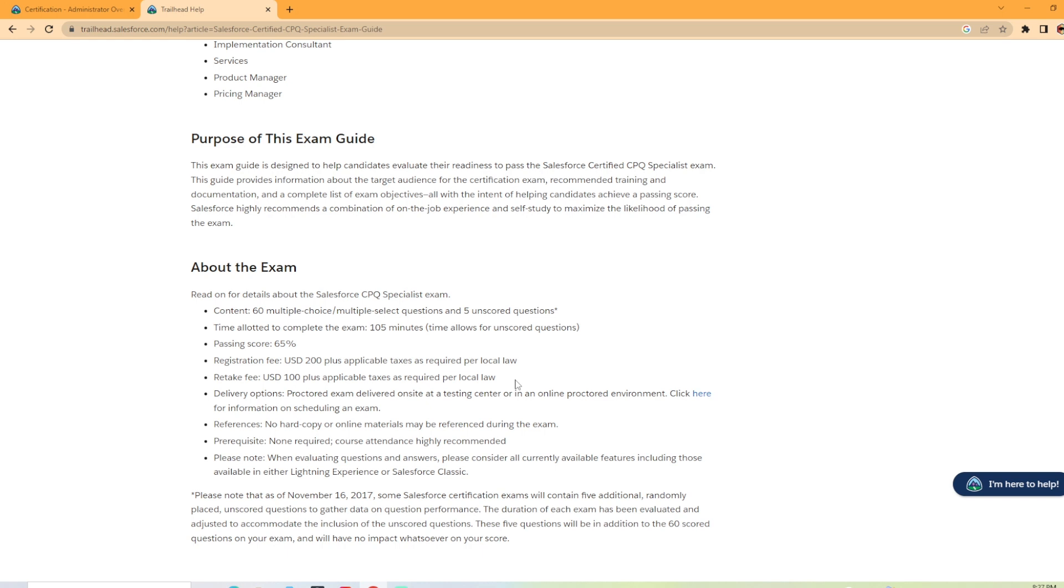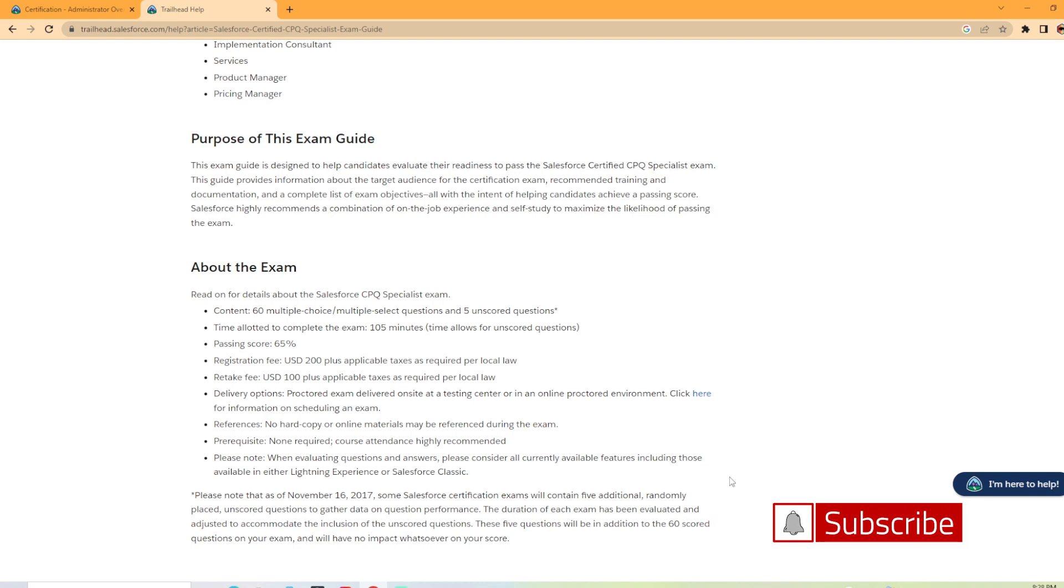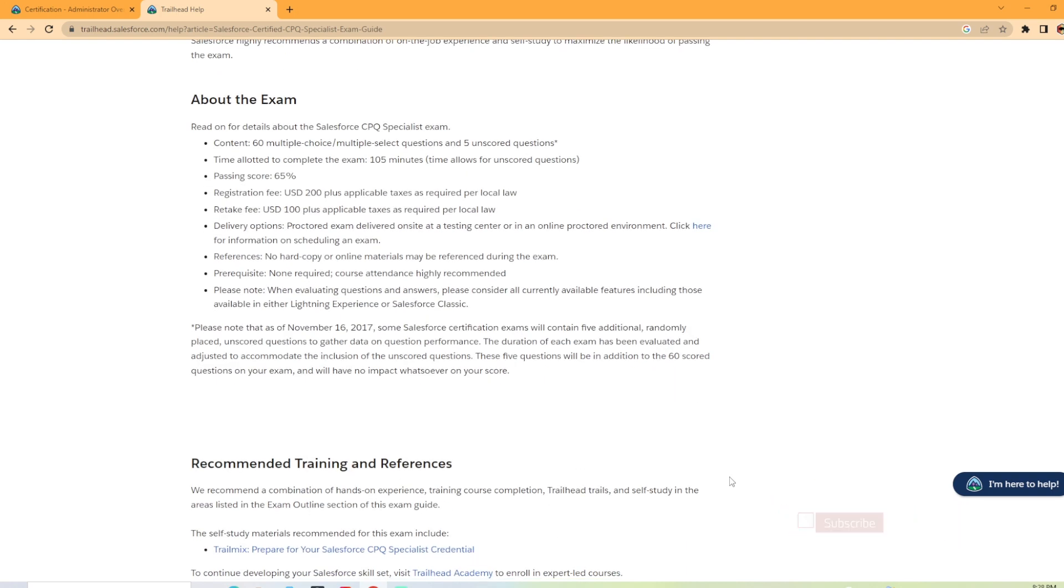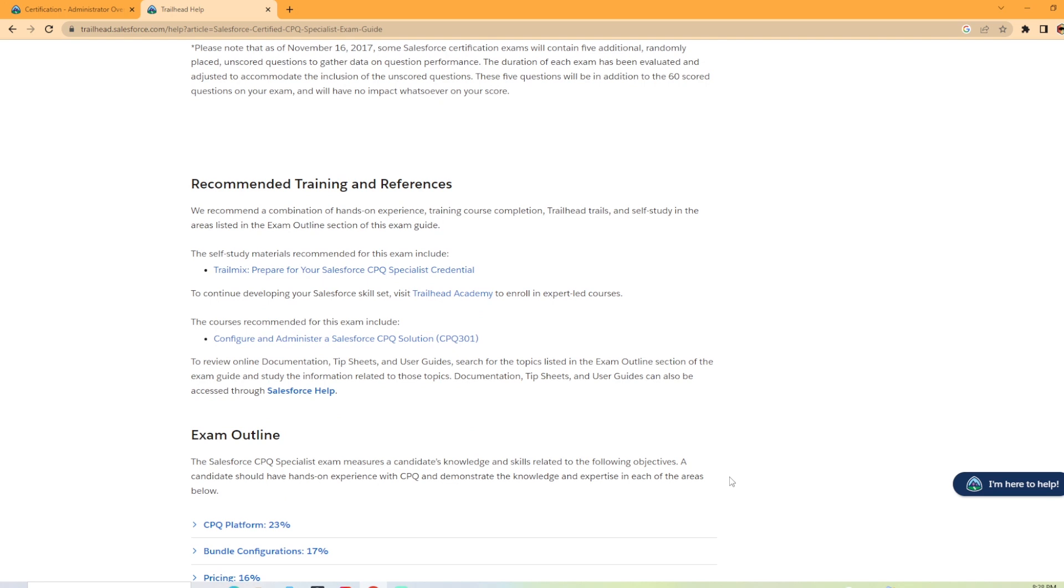So no hard copy or online materials may be referenced during the exam. Of course, there's no prerequisites for this, but course attendance is highly recommended. And then they have a little note section here talking about the questions and the exams. So the recommended training is the trail mix, prepare for your Salesforce CPQ specialist credential.